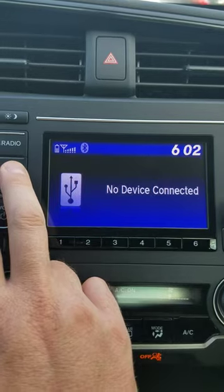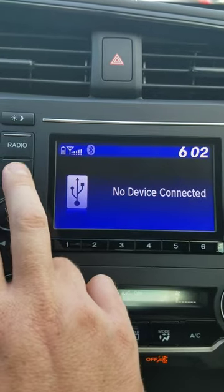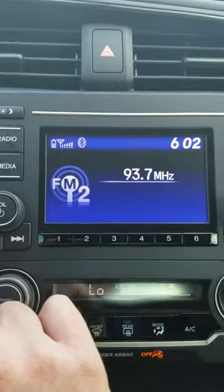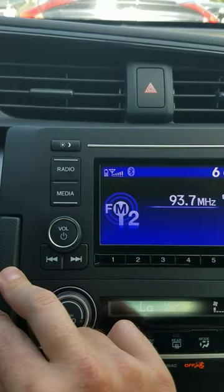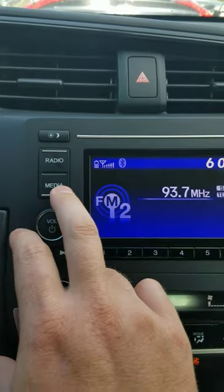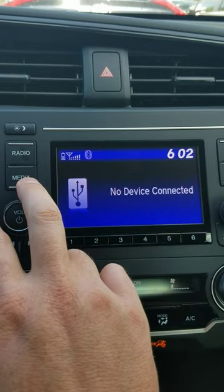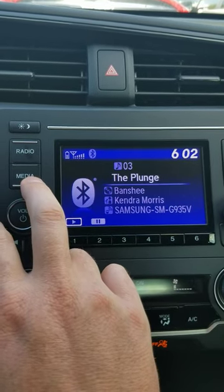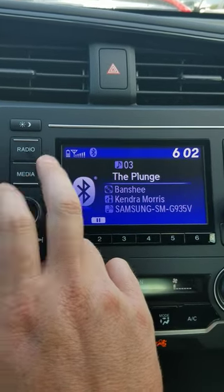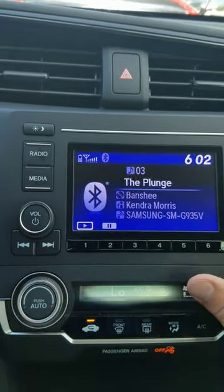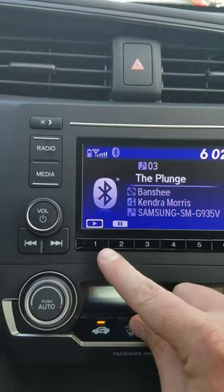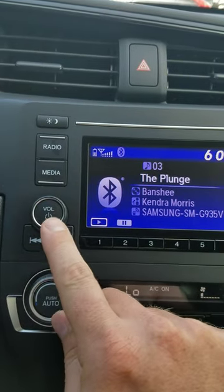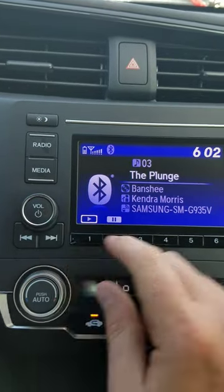Depending on what I want to listen to, if it's connected to the car I can jump over to the radio and go that route. But if I want to jump over to my media, I would go from here until I get to Bluetooth, toggle through, and then once I get to it, it'll pick up and start playing. I've got play and pause, I can jump between my tracks right here, and my volume button of course.